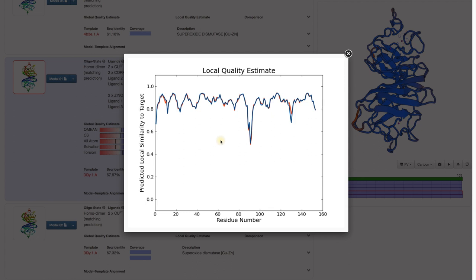The plot gives a quick overview. As a rule of thumb, stretches below 0.6 hint towards regions with low quality.